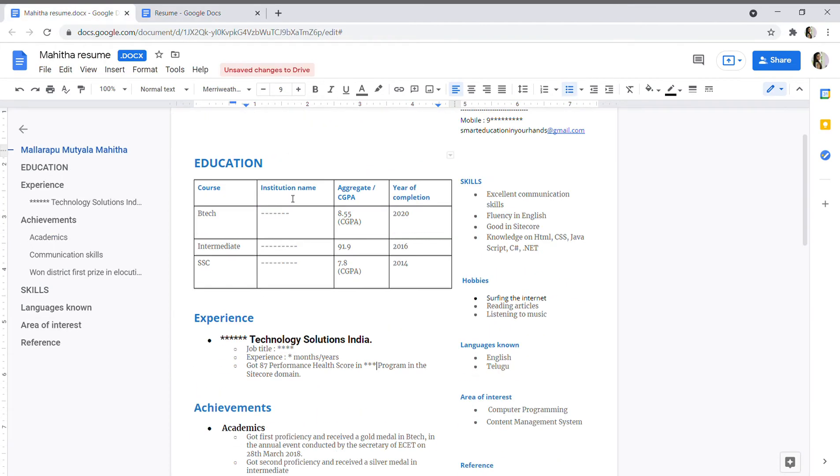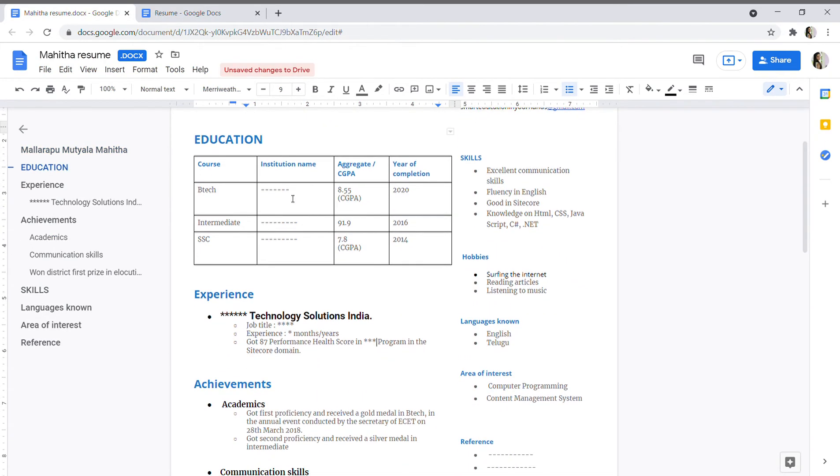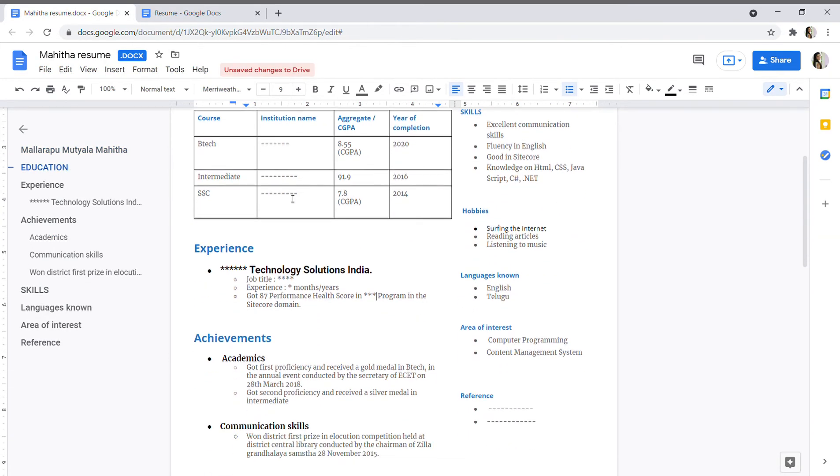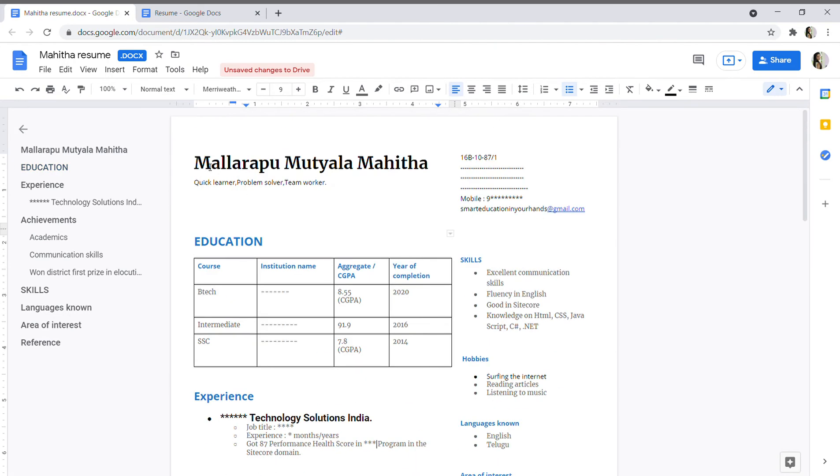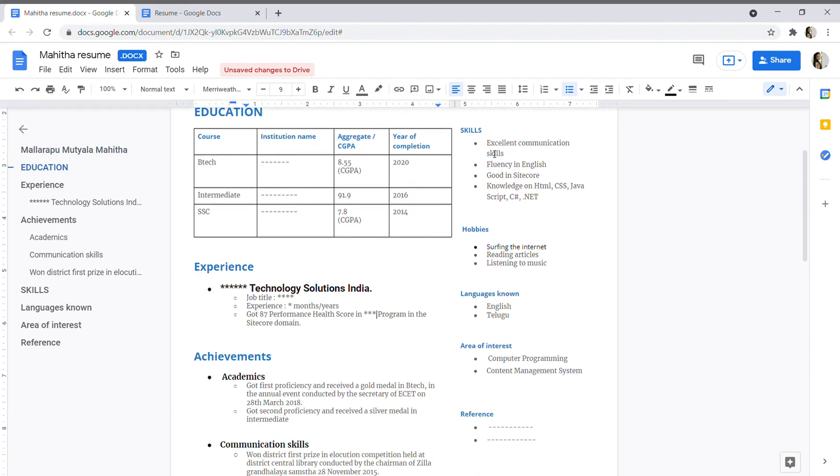This is my resume, how I made my resume. You can see my name and I'm a quick learner, problem solver, team worker. This is my address, this is my mobile number, and this is my email address.